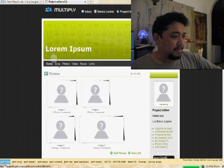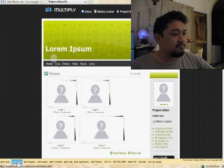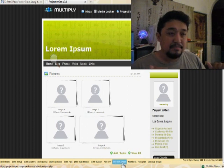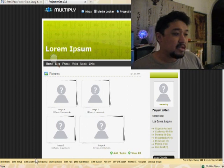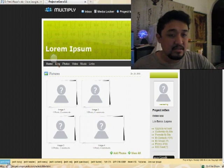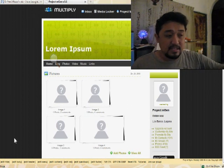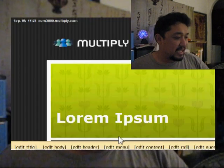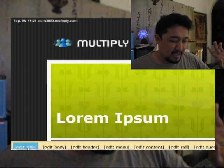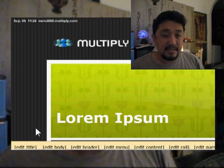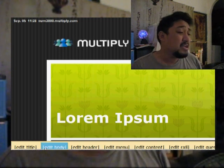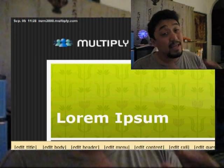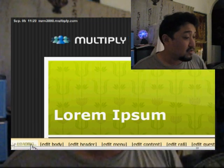Another page will appear — this is a preview page where you can make changes and they will show up on the preview in real time. This is not a Multiply page. You will notice at the bottom there is a yellow stripe with an edit menu containing items like Edit Title, Edit Body, and Edit Header. Every time you click one of those menu items, a window will appear where you can make changes.